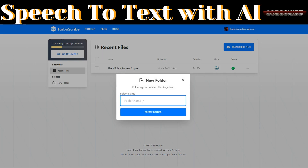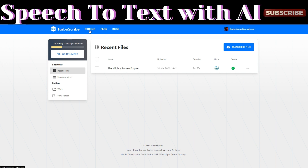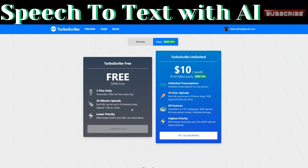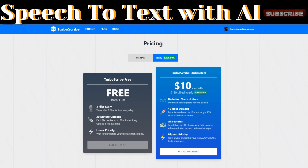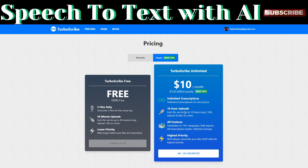You can also organize your files into folders. With this tool, you get three daily transcriptions for free. If you want to upgrade, click on Pricing. The free plan gives you three transcriptions every single day. For more, you can upgrade to the TalboScribe Unlimited plan.